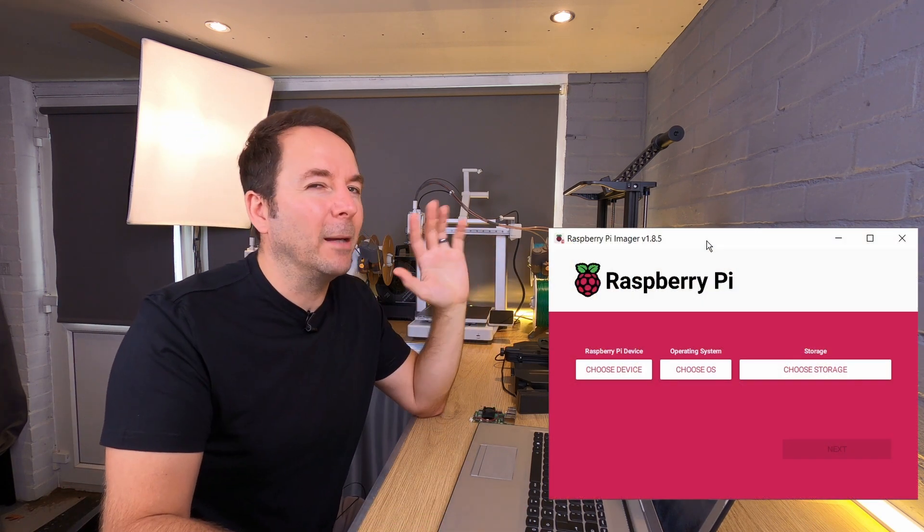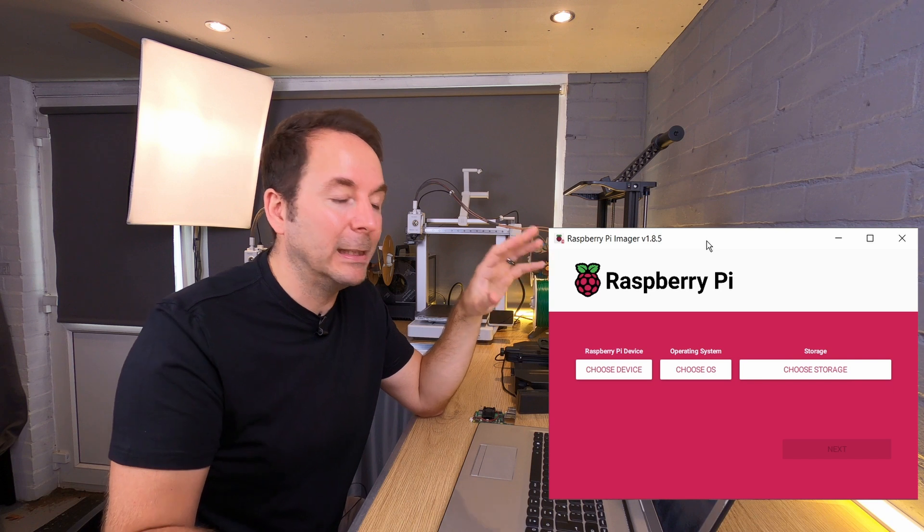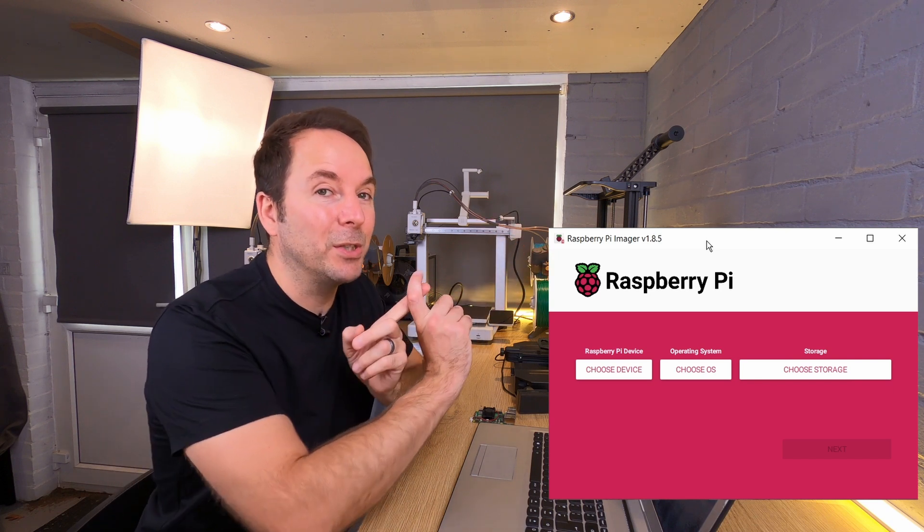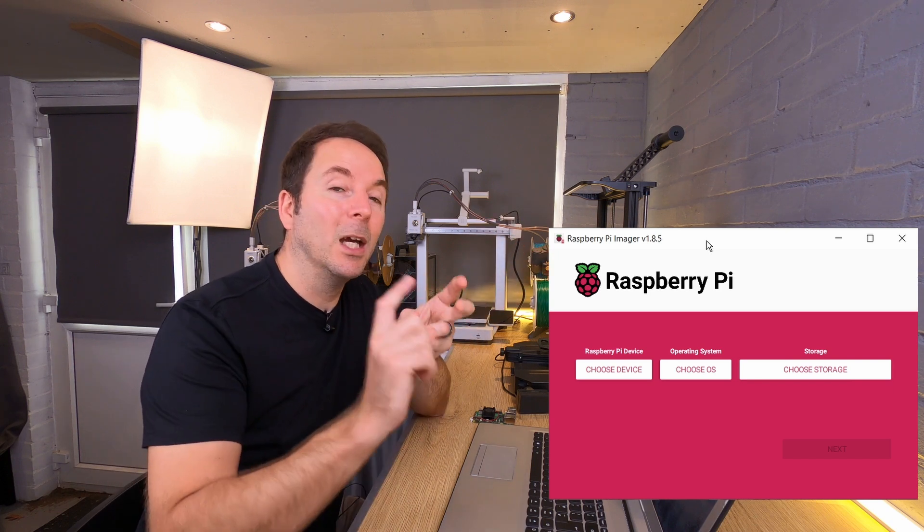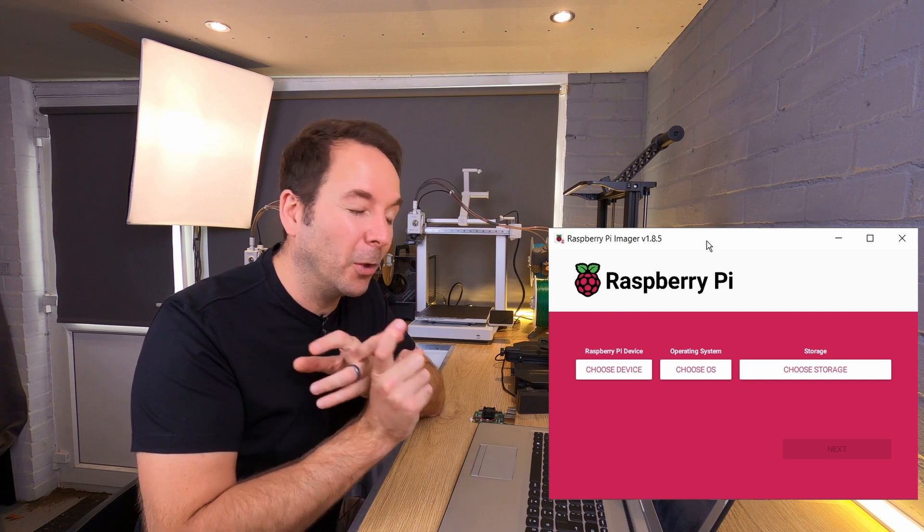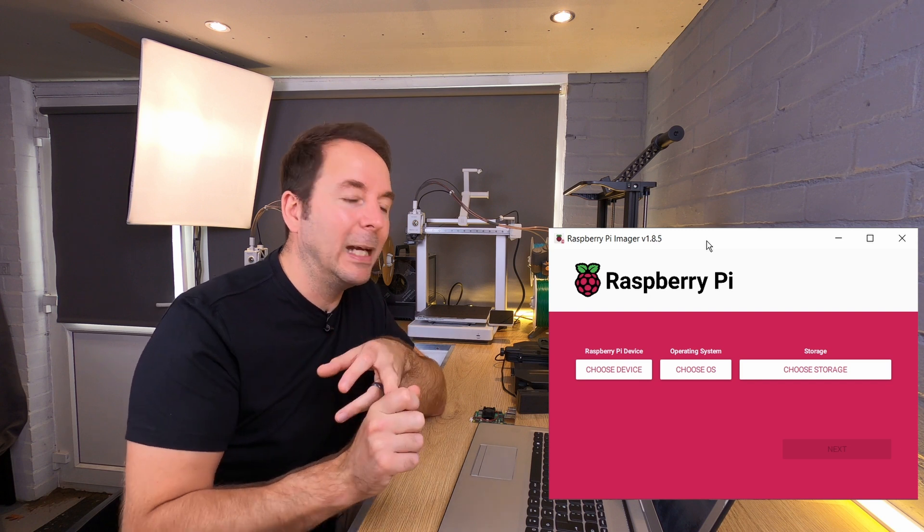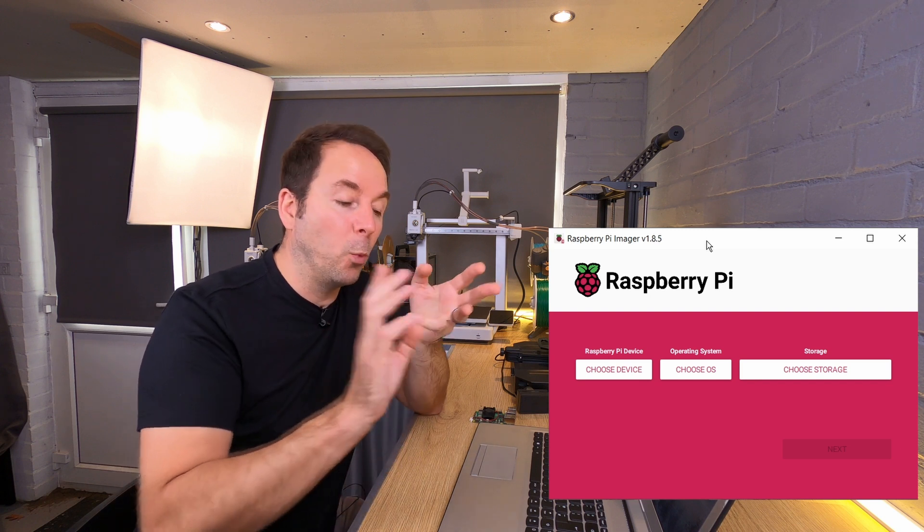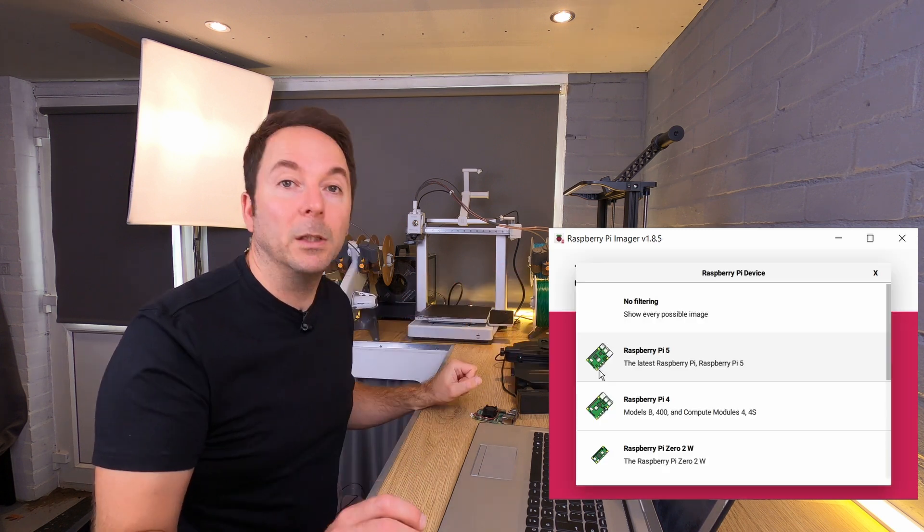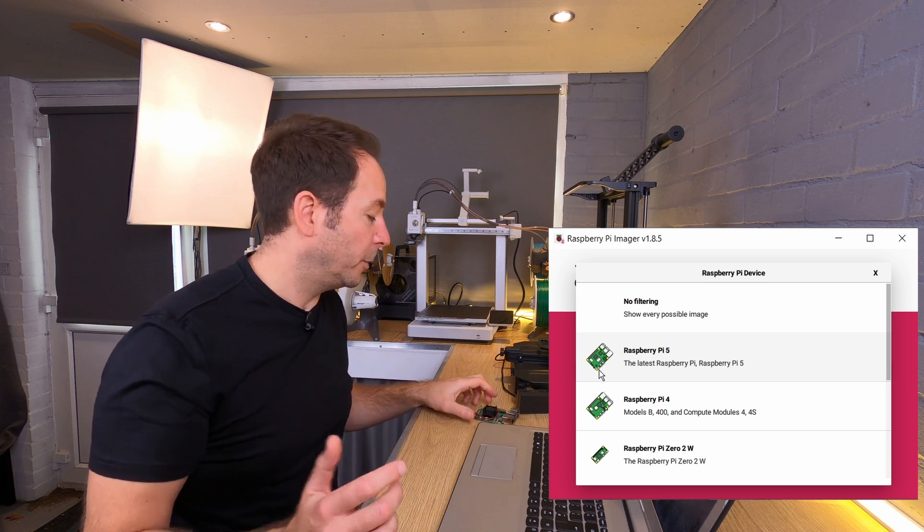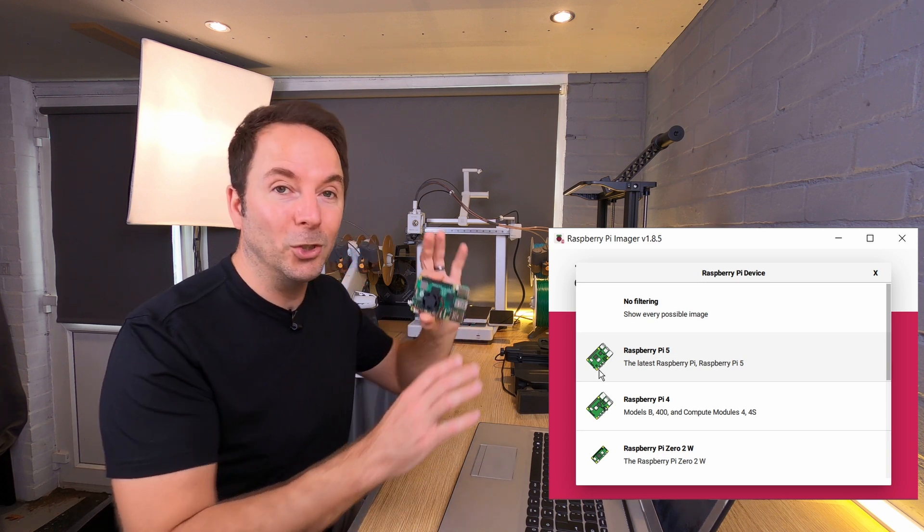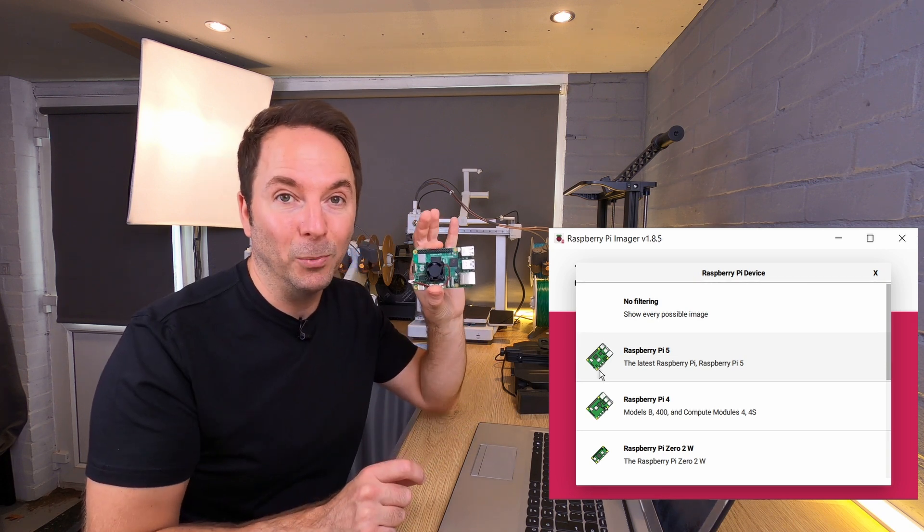This software is designed to be really simple. All you have to do is tell it which device you're using, which operating system you want to put on your Raspberry Pi, and then where the card is in your laptop. The device you're using should be quite obvious, but if you don't know it should be written on the board.